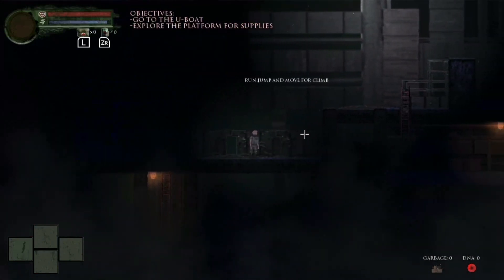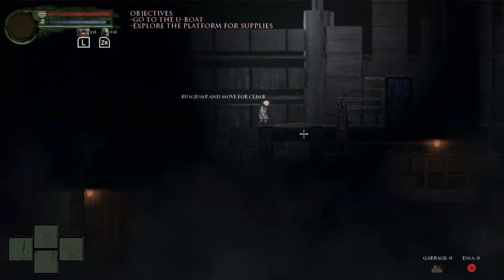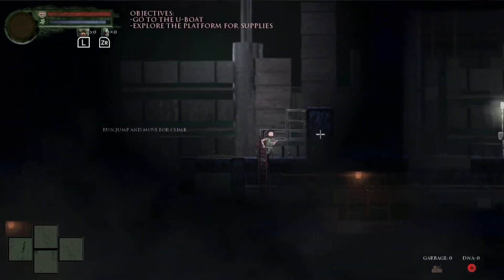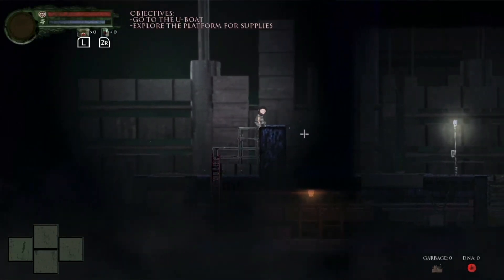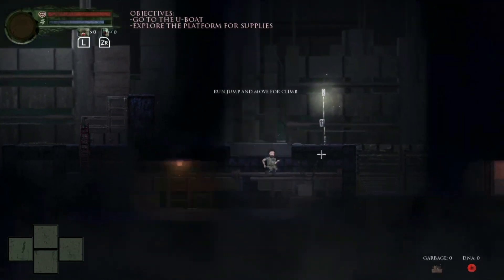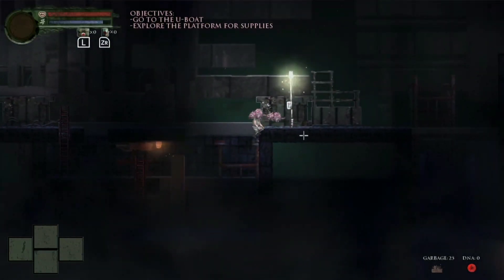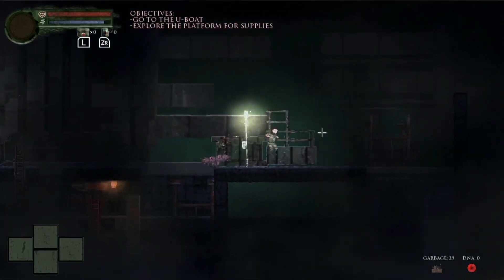But moving on to what this game does right. Sound design, graphics, atmosphere, controls. Honestly, it does the things well that a good game is supposed to do well.